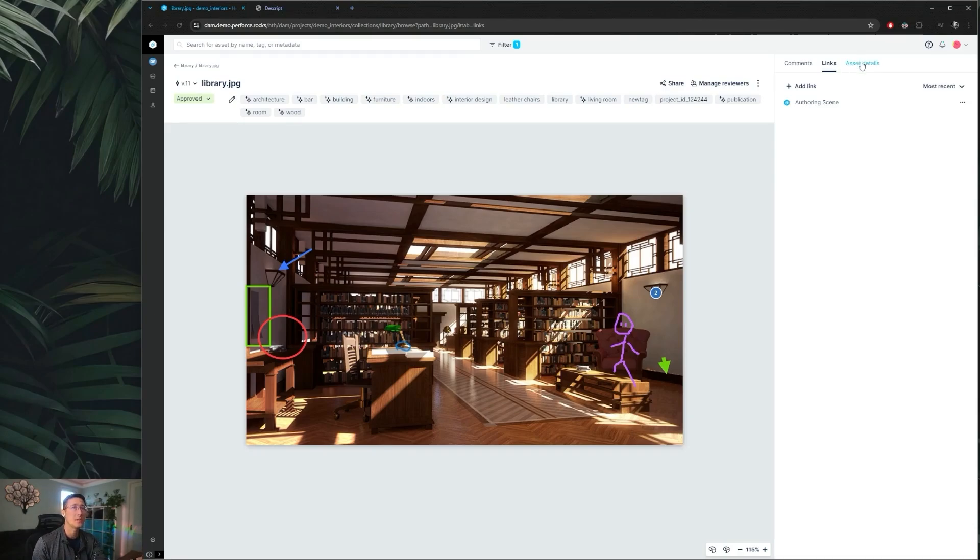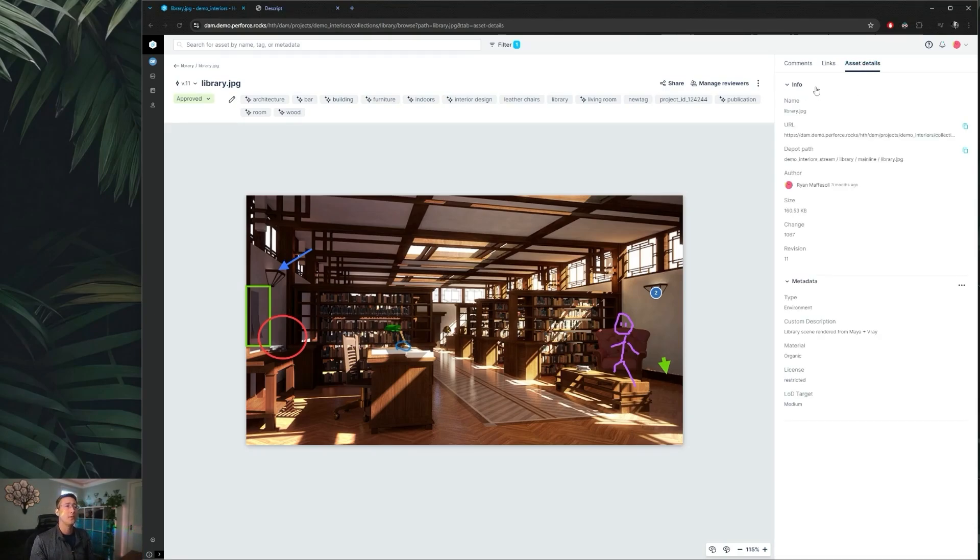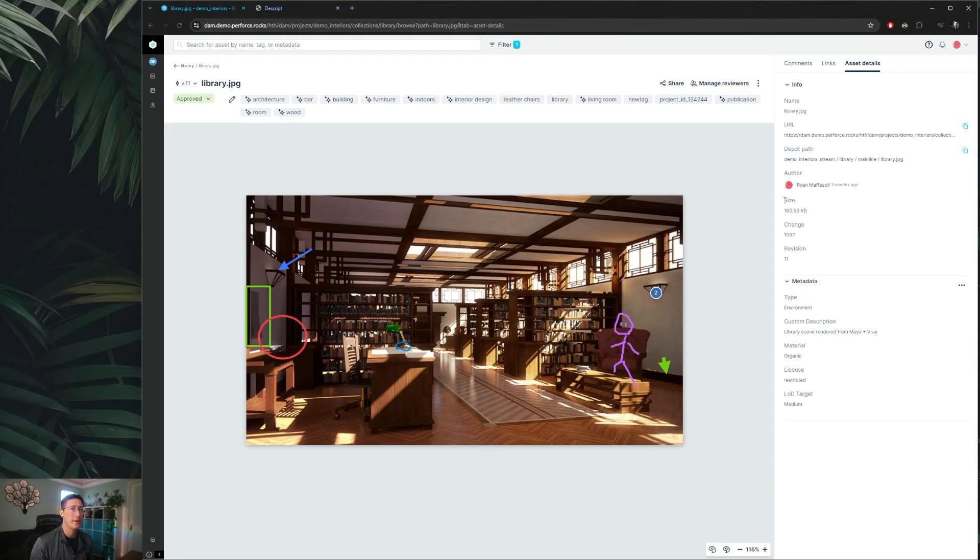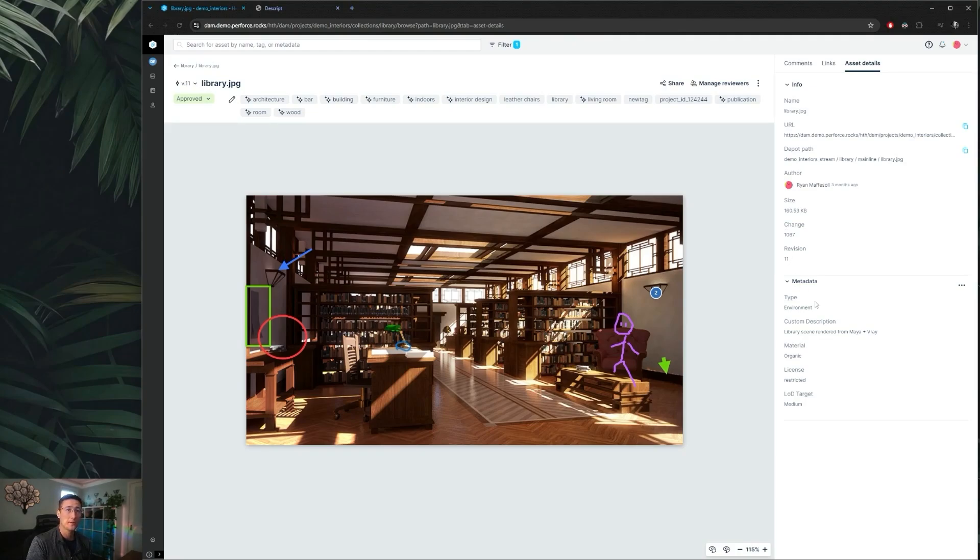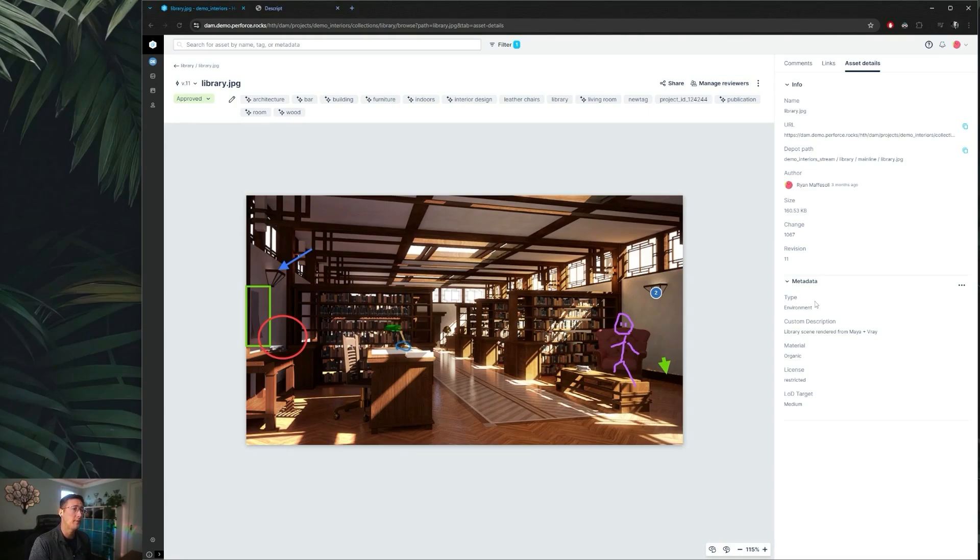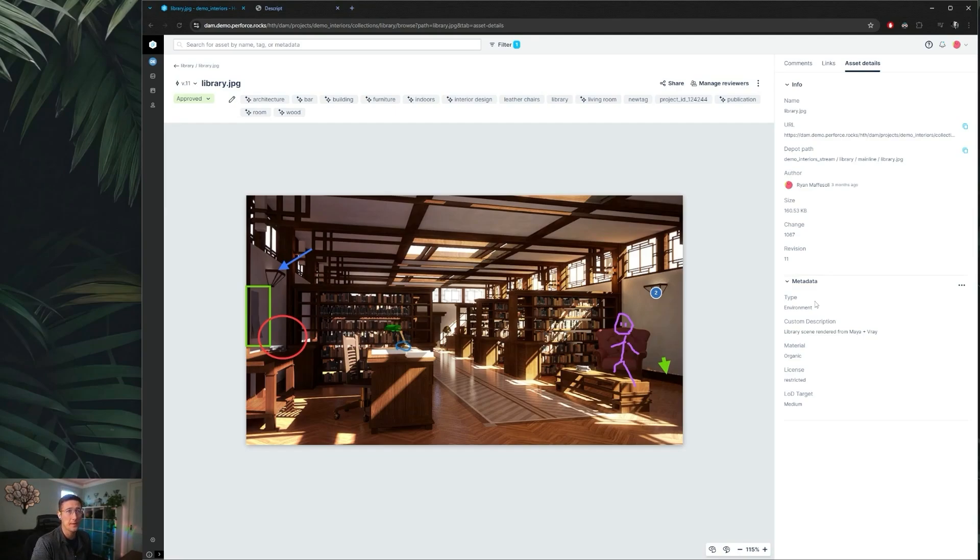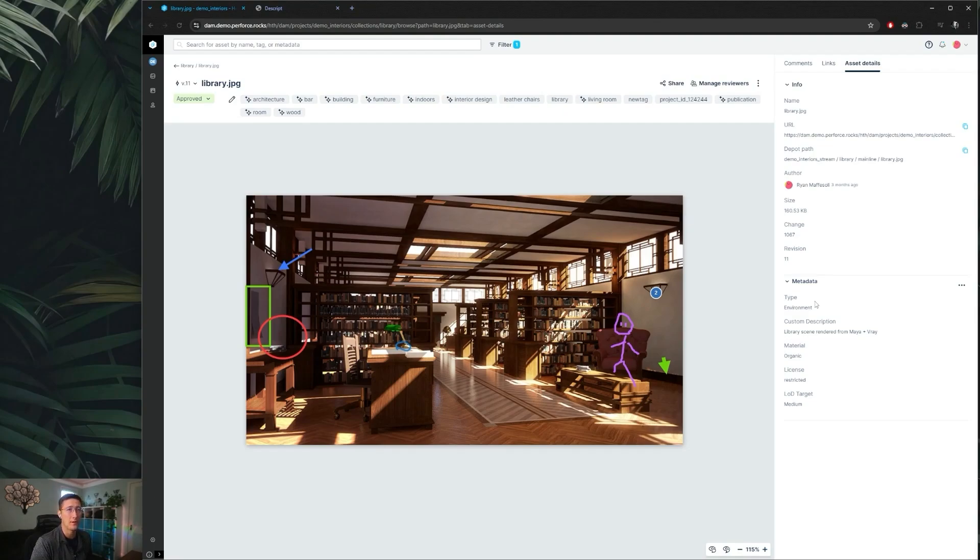If we step over to our asset detail section, we also get information about our asset as stored in Helix Core. We can see what change list this was introduced in, as well as the revision of this asset, as well as other custom metadata that you and your team can completely customize as to what fields you care about and the types of data that you're storing with those. Everything in the metadata section along with the image tags are completely searchable in Helix Dam to help you find your assets quickly for reuse.